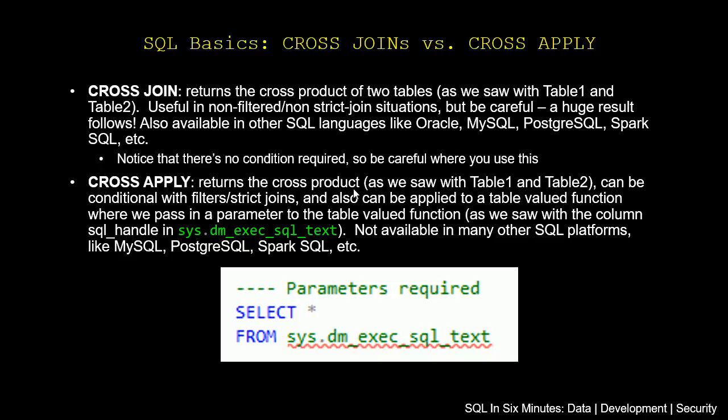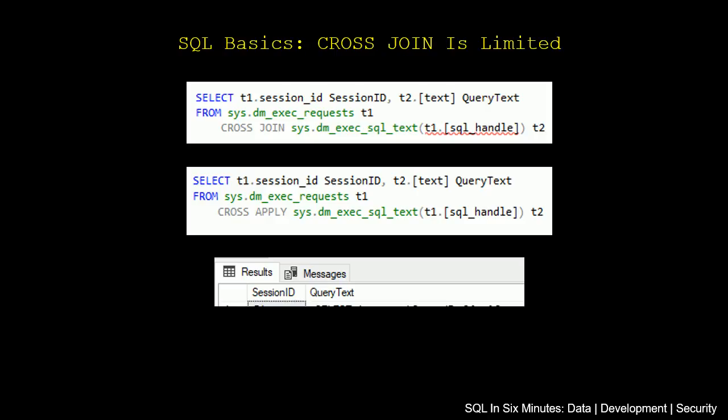This returns the cross-product, as we saw with table 1 and table 2, like cross-join. It can also be conditional with filters and strict joins, and it also can be applied to a table-valued function, which we'll get into in a second, where we pass in a parameter to the table-valued function. Now, this is not available in many other SQL platforms, like MySQL, PostgreSQL, SparkSQL, etc. It is available in a later edition of Oracle.